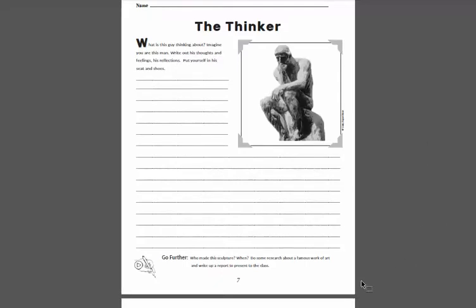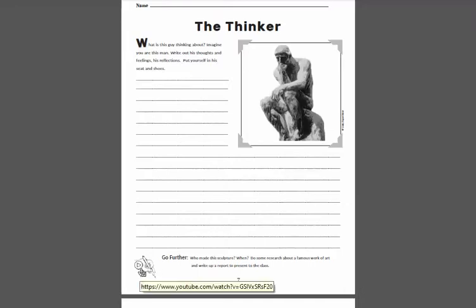The section down at the bottom here — 'Go Further' — is really unique. There's a supplemental video that you can use before the writing activity or after, and it's just meant to prompt students' schema on the subject and get them thinking a little deeper about the topic.